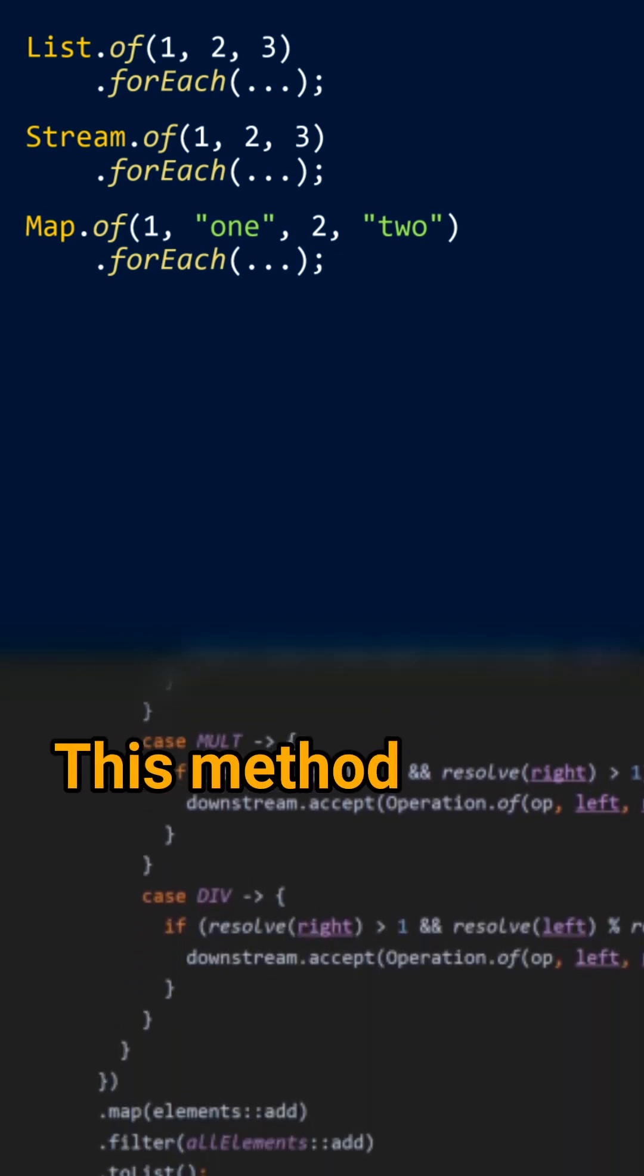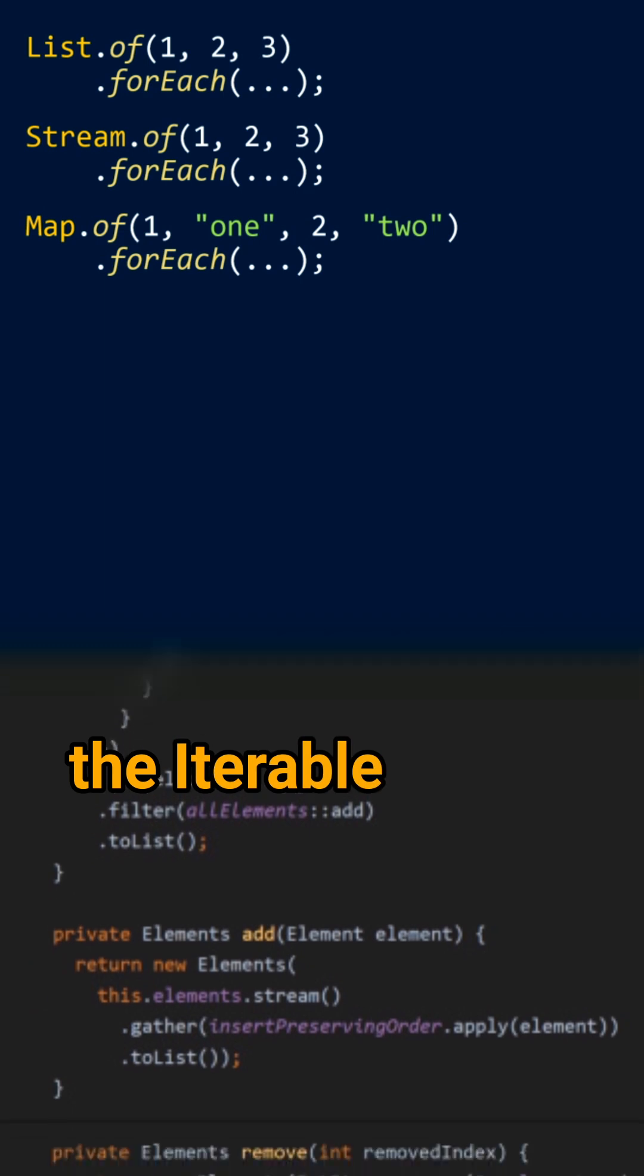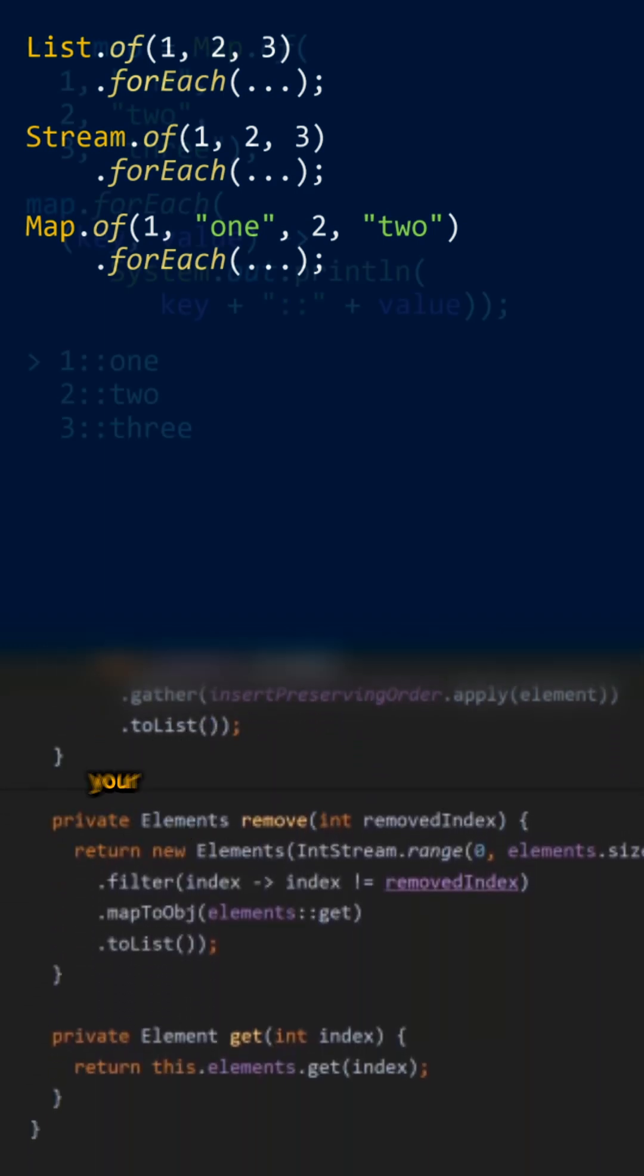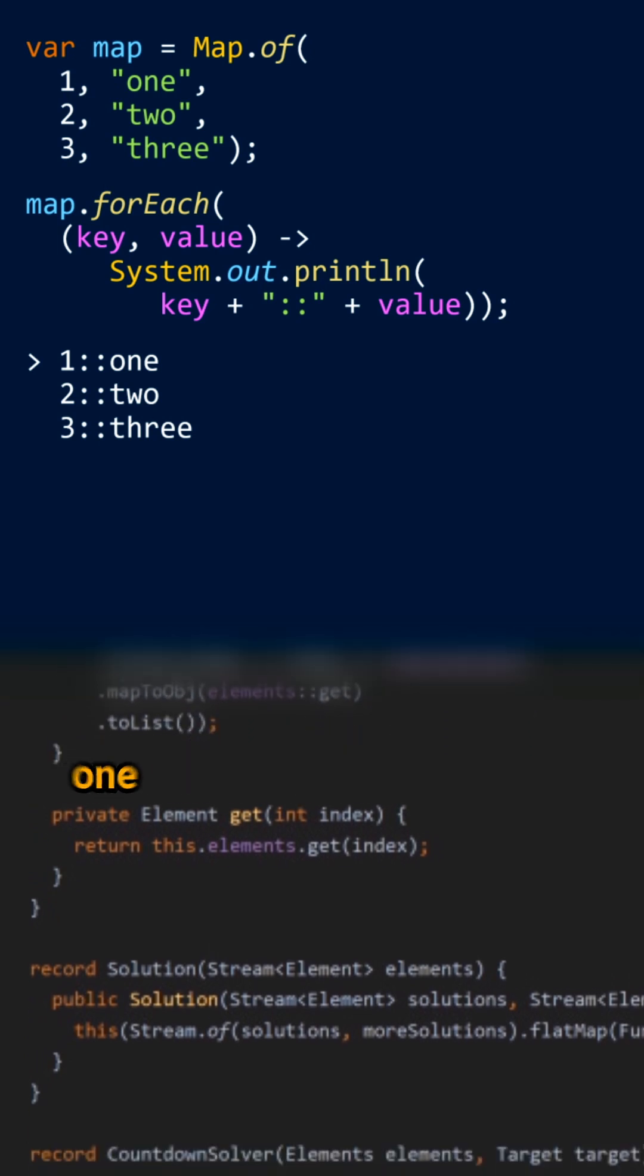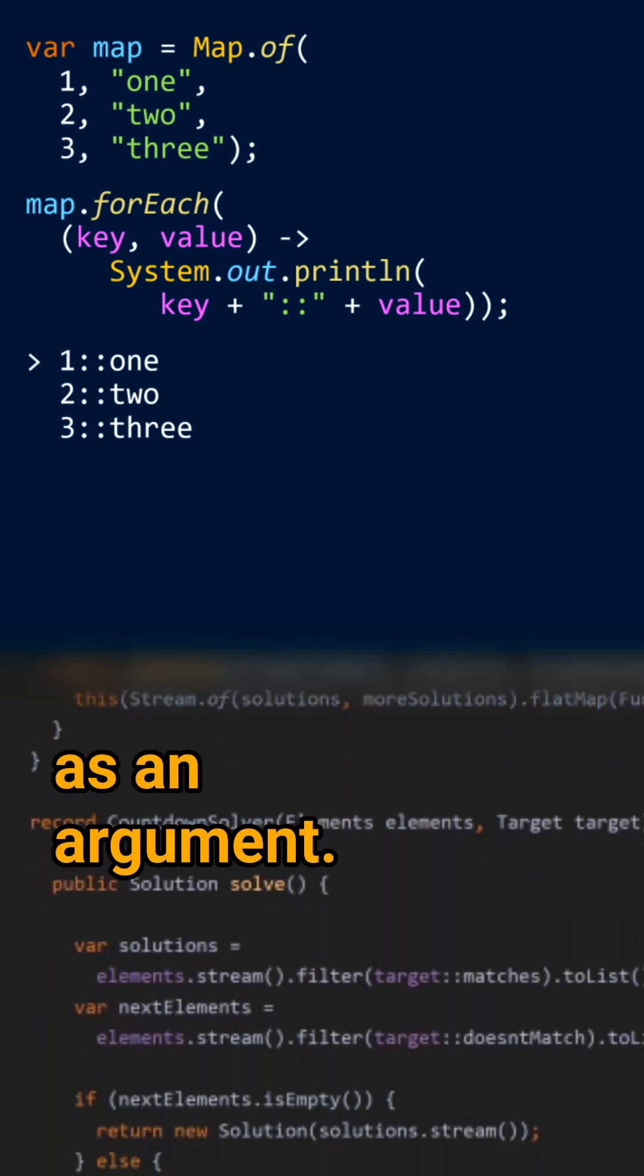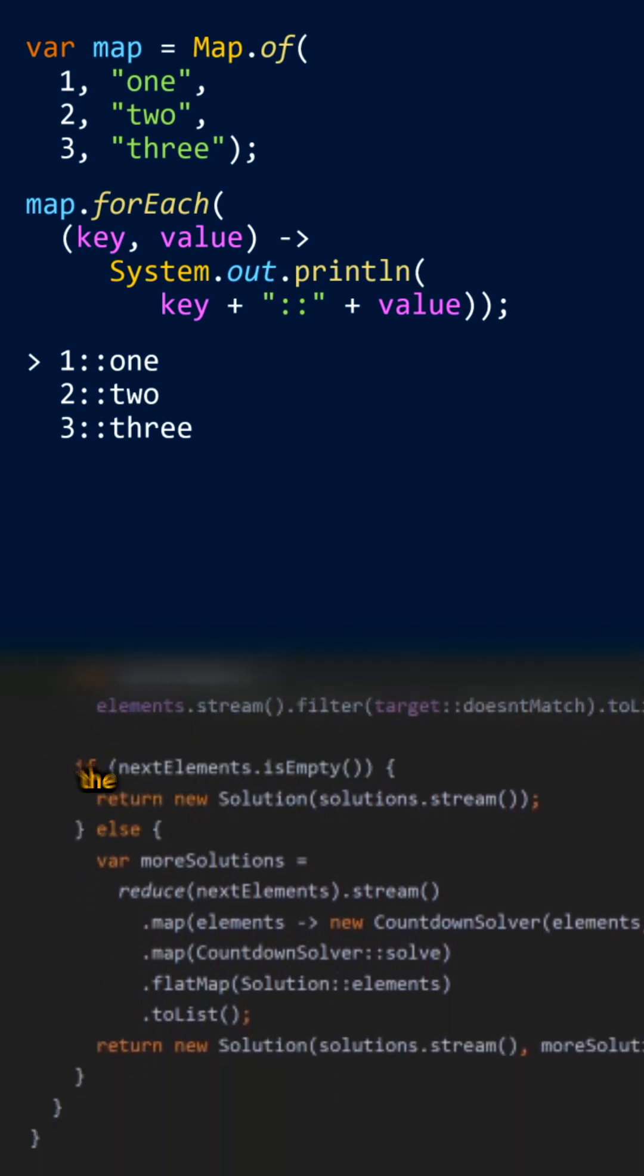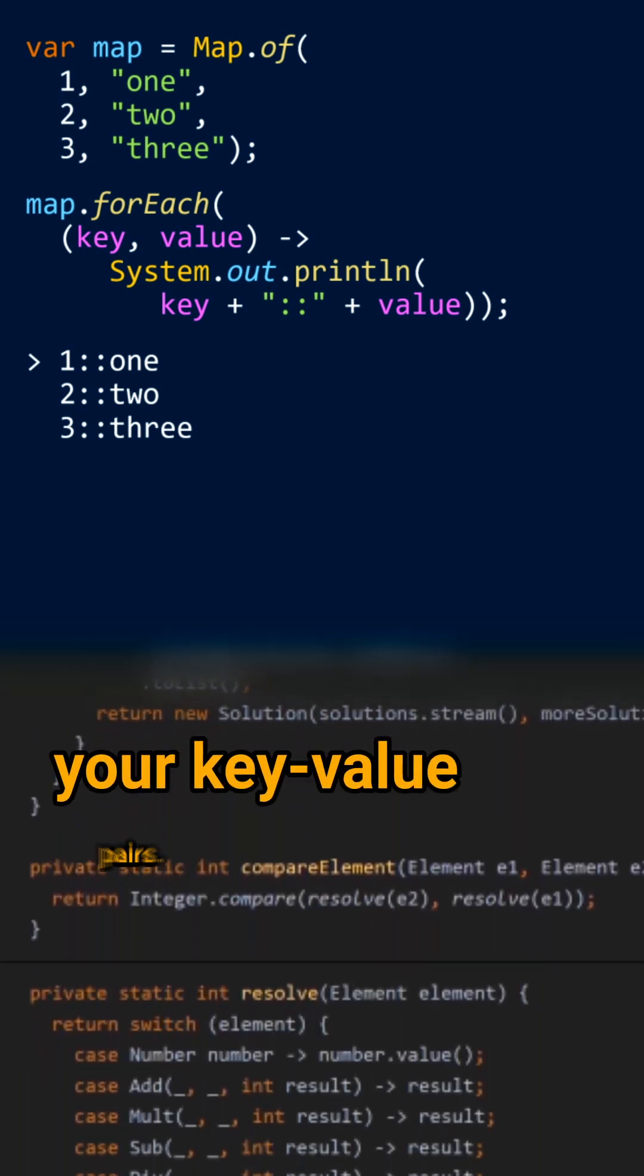This method iterates over the elements of the iterable or the stream, or over the key-value pairs of your map, and passes them one by one to the consumer you pass as an argument. In the case of maps, the BiConsumer accepts the key and the value of each of your key-value pairs.